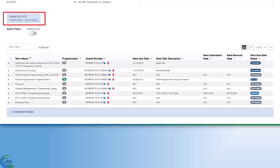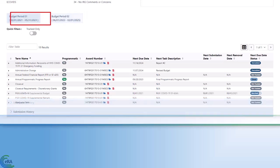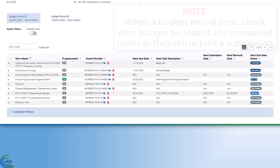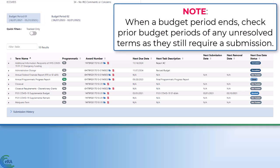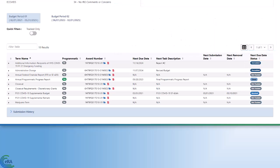Terms and conditions are filtered based on the budget period to which they apply. Grantees can select different budget period tabs to view the terms and conditions applied to each budget period. Note, when a budget period ends, it is recommended to check prior budget periods for any unresolved terms, as they are still applicable and require a submission. Ensure you are viewing the correct tab with the budget period matching the term to which you are responding.